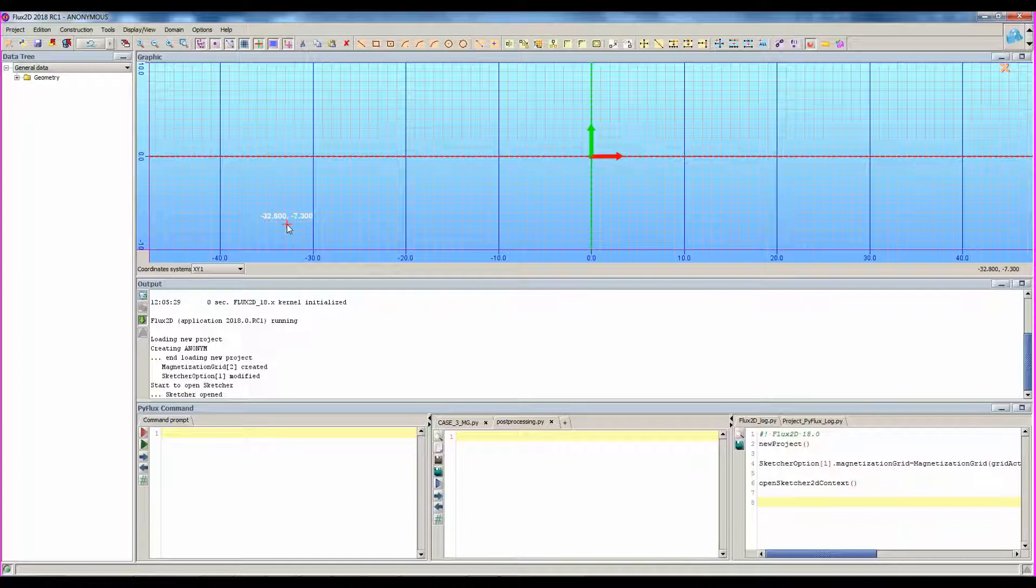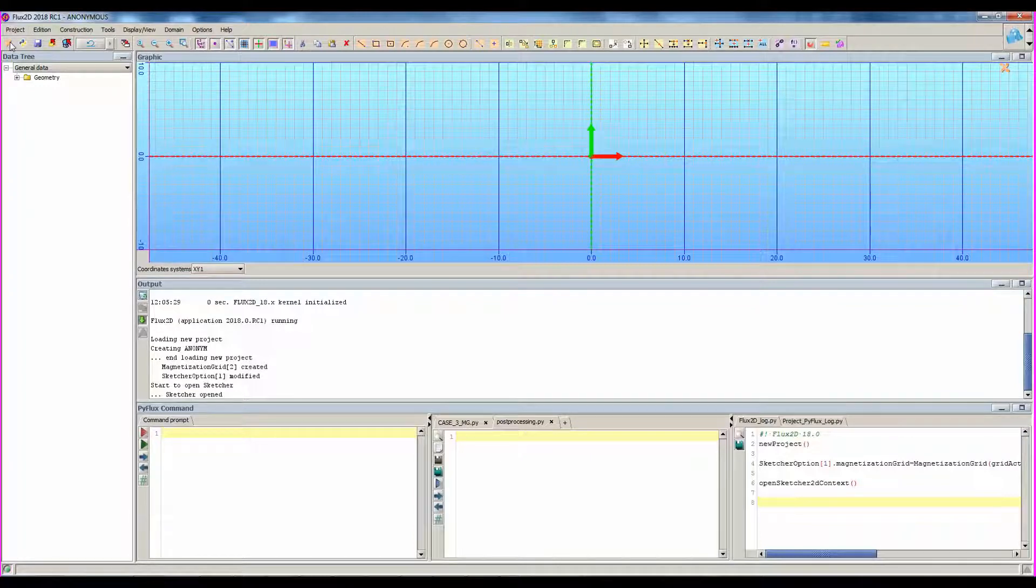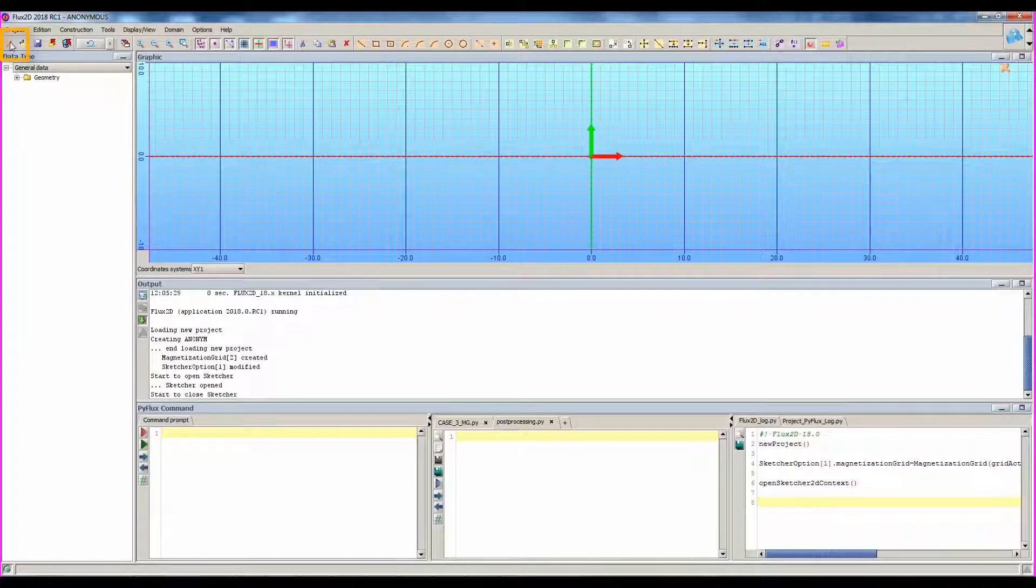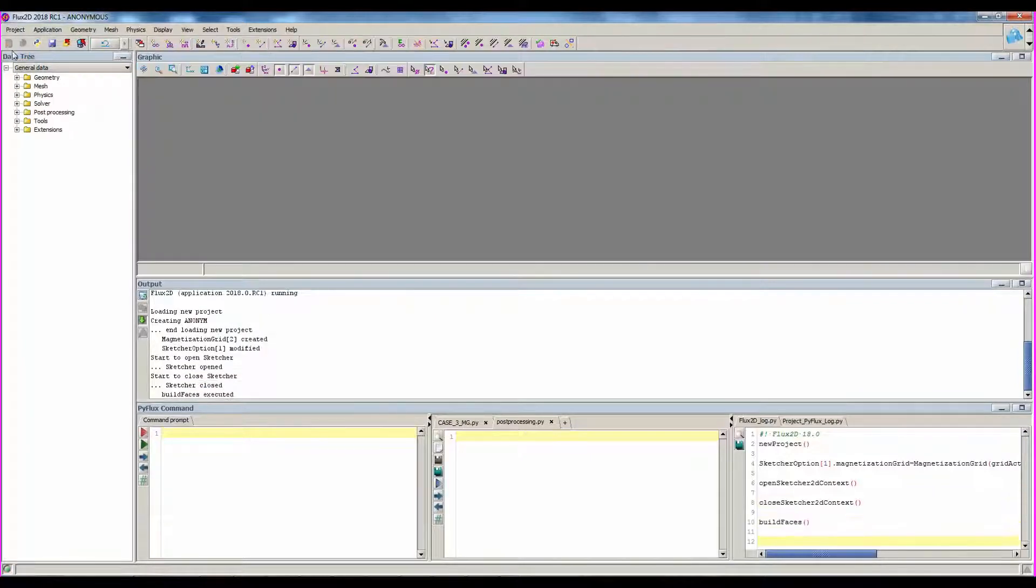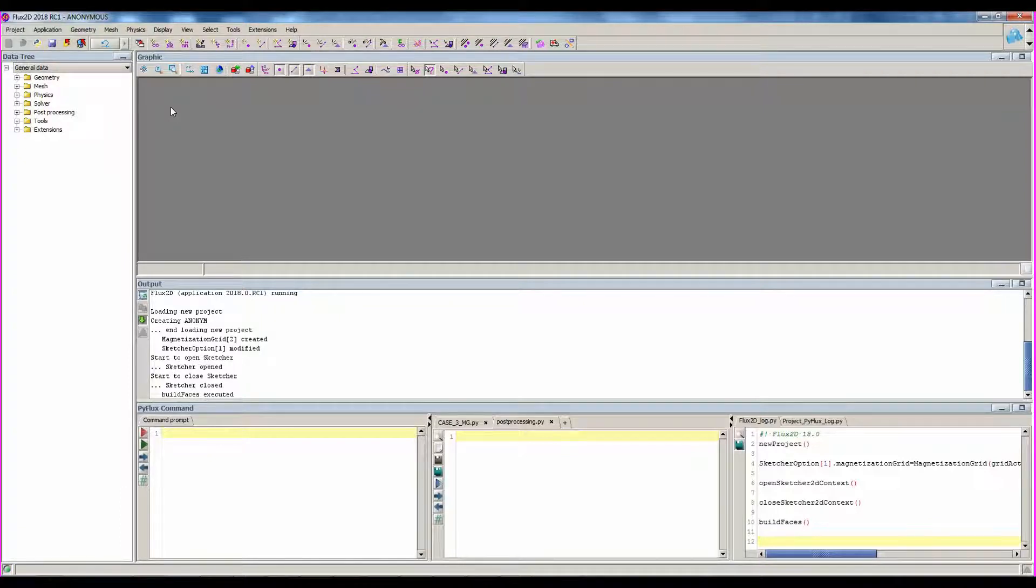Once you have created the geometry in the sketcher, you can close it. Now we are in the Flux standard context where you can follow the project definition. Before going through the next steps, let's check Flux environment.